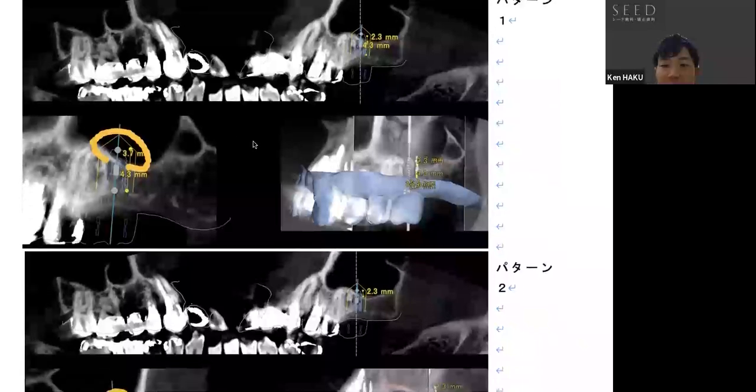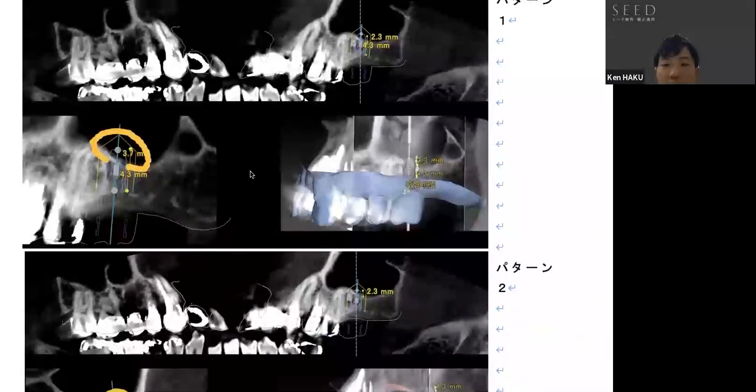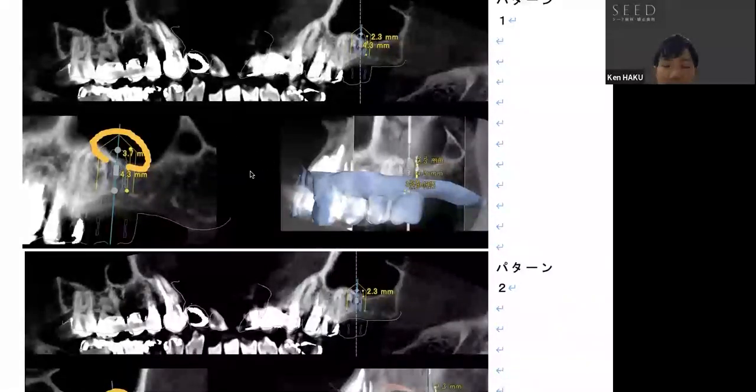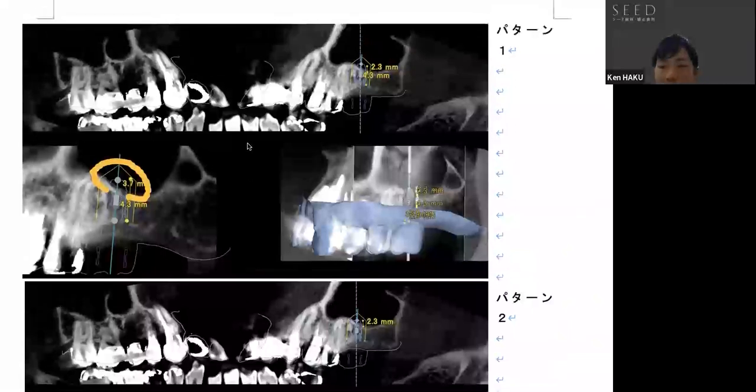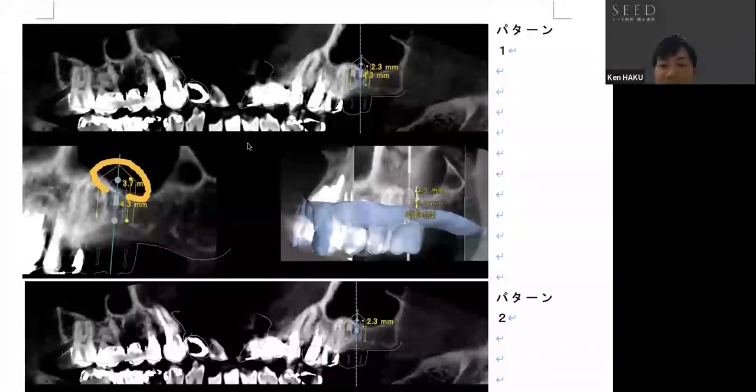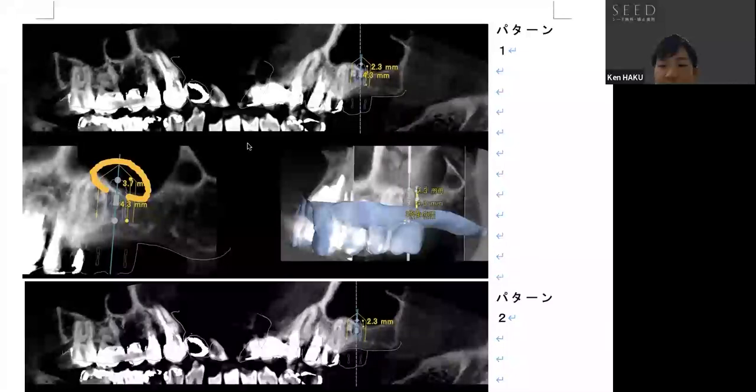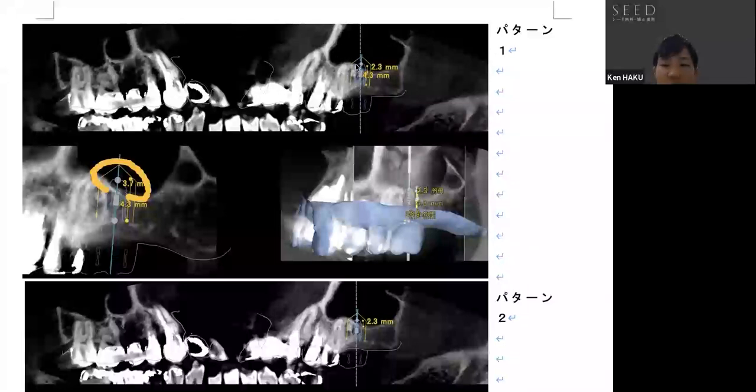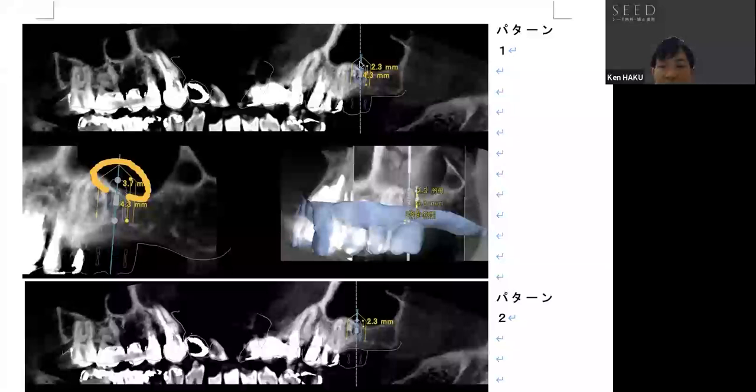These figures show a pre-operative simulation of the actual implant placement. Pattern number one is a sinus lift using the lateral approach. The sinus lift technique is used to increase the bone safely, but invasively, to the area in the maxillary sinus where the bone height is insufficient. The bone in the area surrounded by the line would be increased.